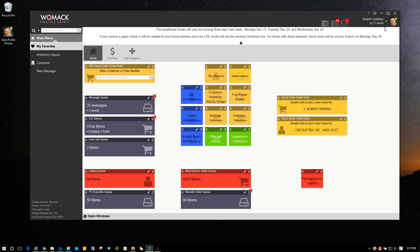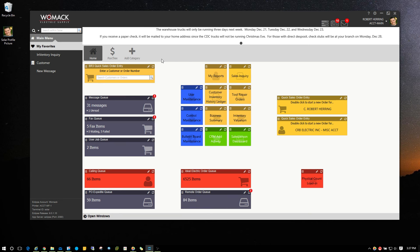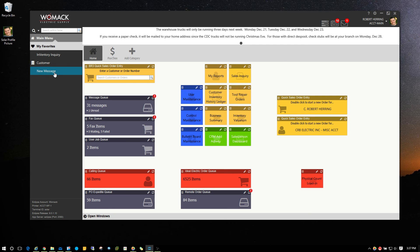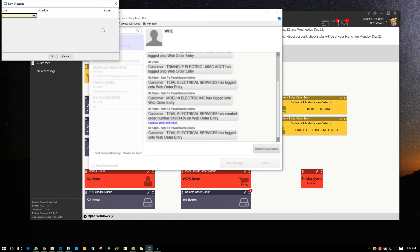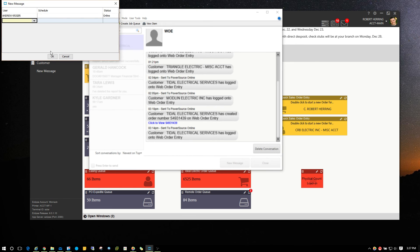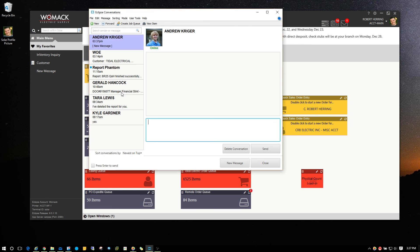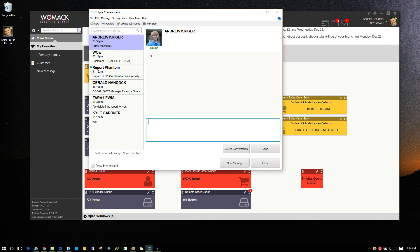And now you can see that I have an image next to my username at the top of the screen. This is also handy for things like the message queue. So if I come over and open up a new message, I can type in somebody's name and hit OK, and it will display their picture on the message conversation screen within Solar.